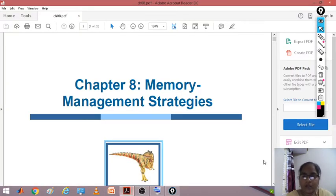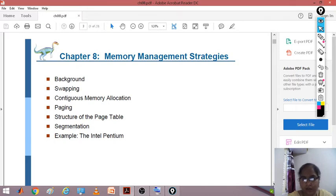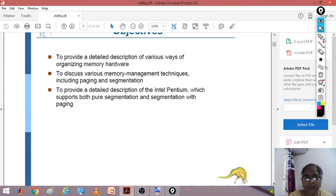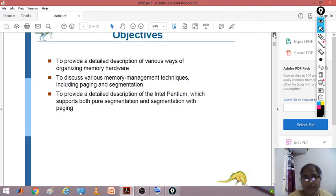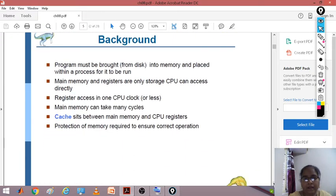Good morning students. Now we'll be learning about memory management techniques. We'll be seeing some technical concepts involved - specifically swapping technique, contiguous memory location, paging as a memory management technique, the structure of the page table involved in paging, segmentation as another memory management technique, and some examples using both paging and segmentation. The main objective is to see the different ways memory is organized and how memory hardware is used to store contents in memory locations.